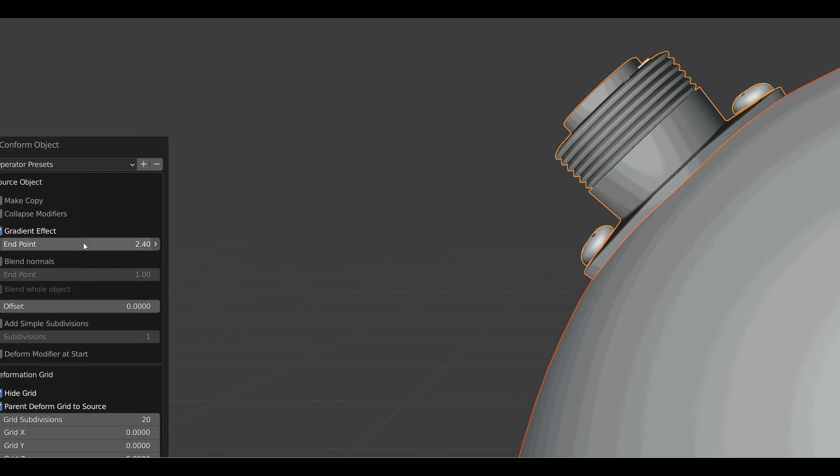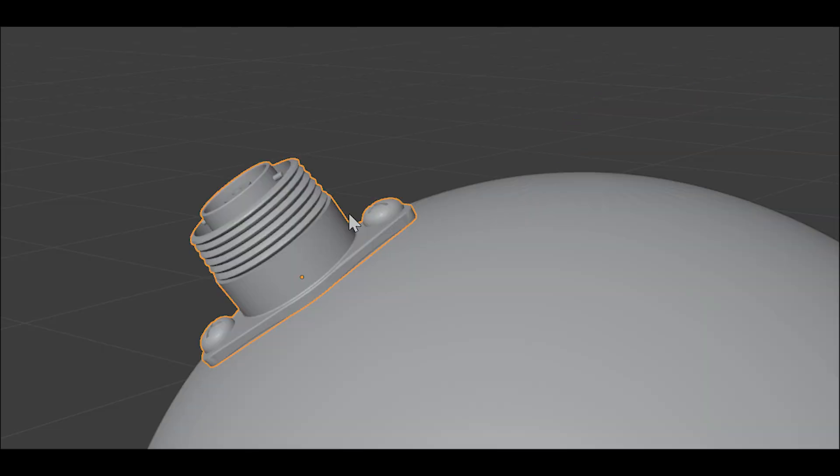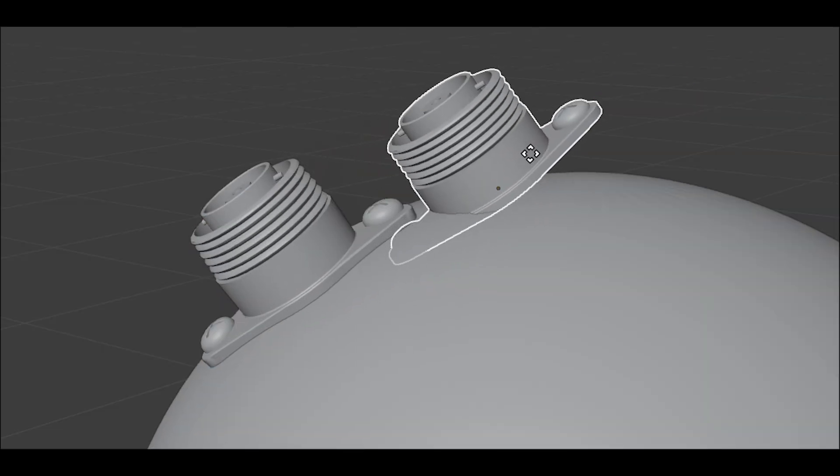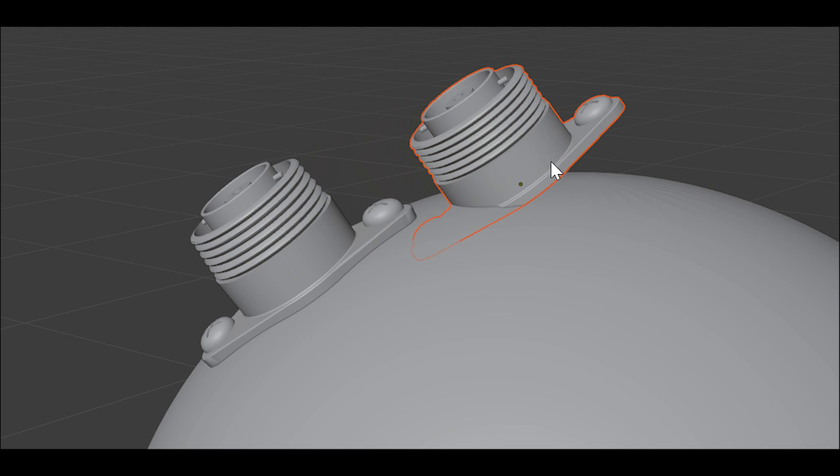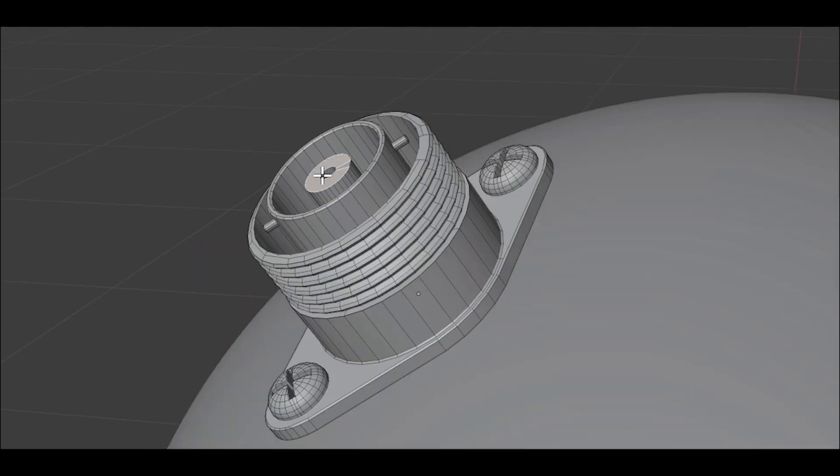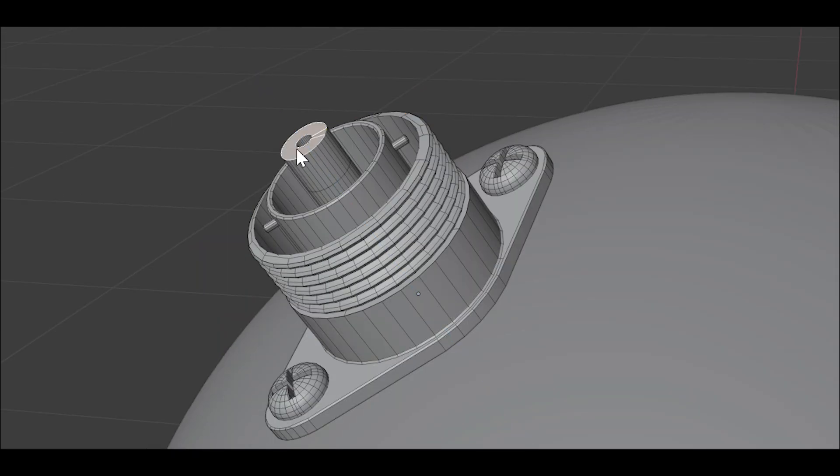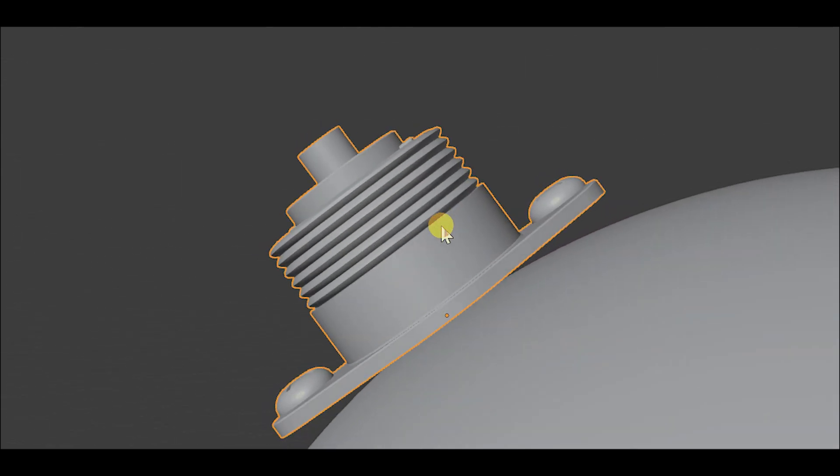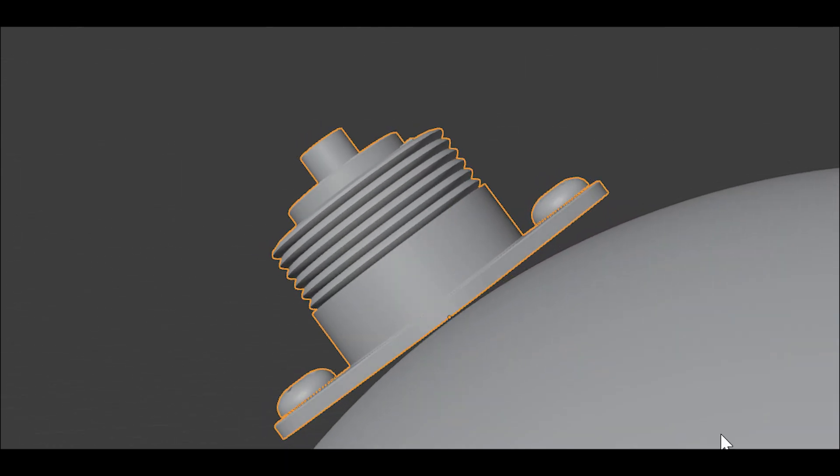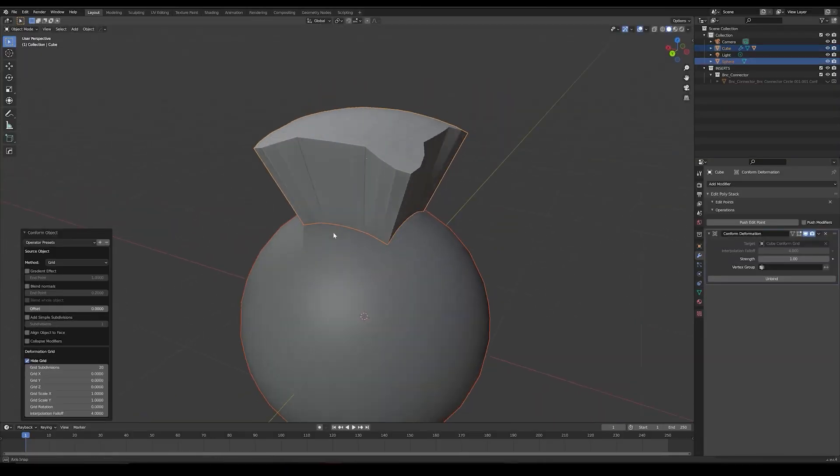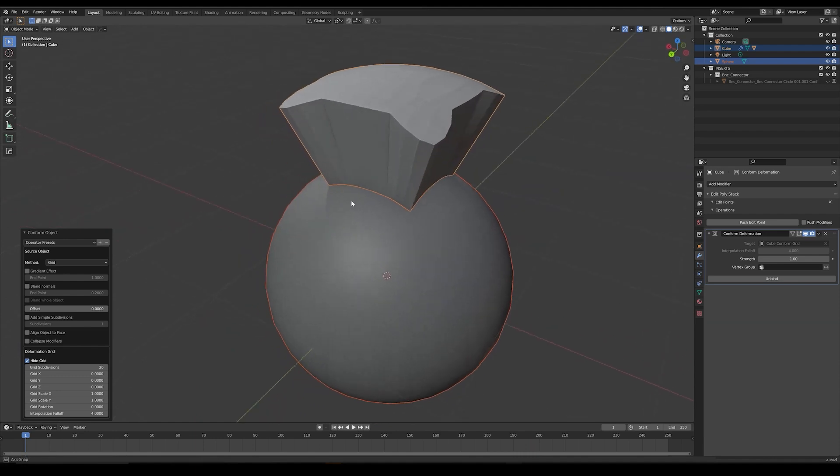This add-on can be useful and time-saving for 3D artists who need to wrap objects onto others. But you might face some issues down the road. You may face bad deformations that can occur when you don't have enough topology vertices and faces on the source or the target object.